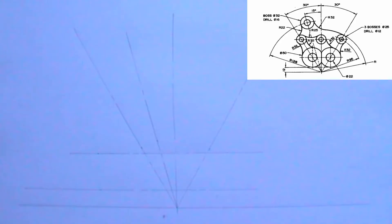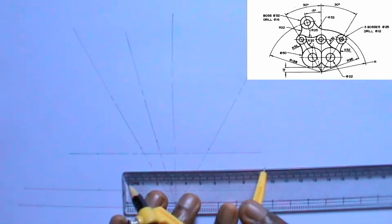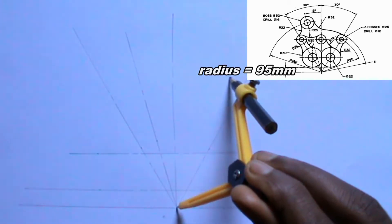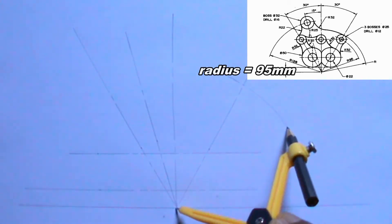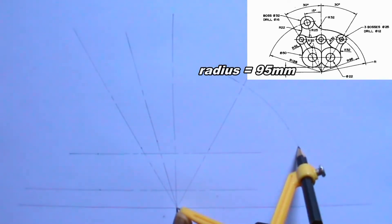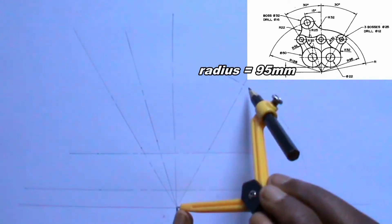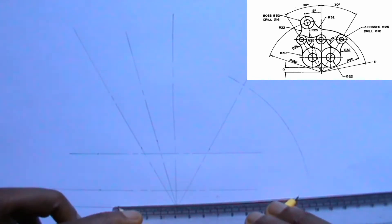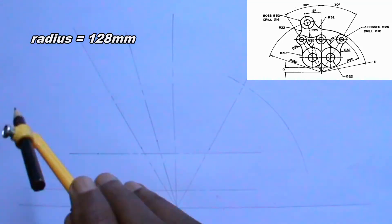Next, I will cut an arc to intersect the line I drew inclined to the vertical line at the right. The radius should be 95mm. I will also cut another arc of radius 128mm.